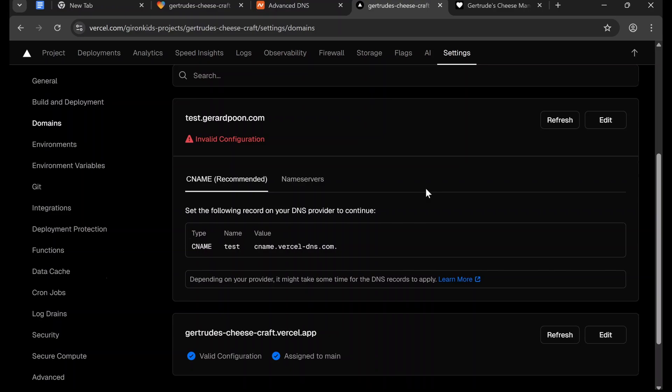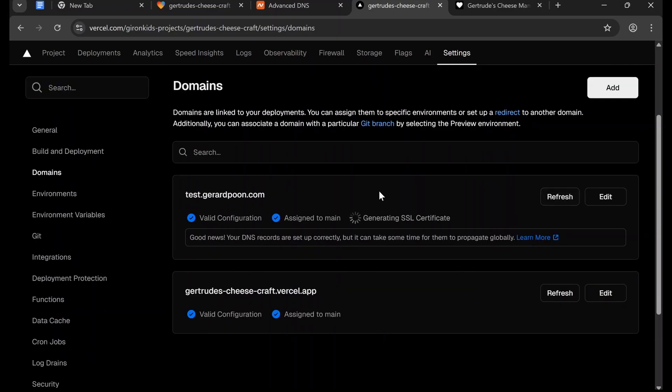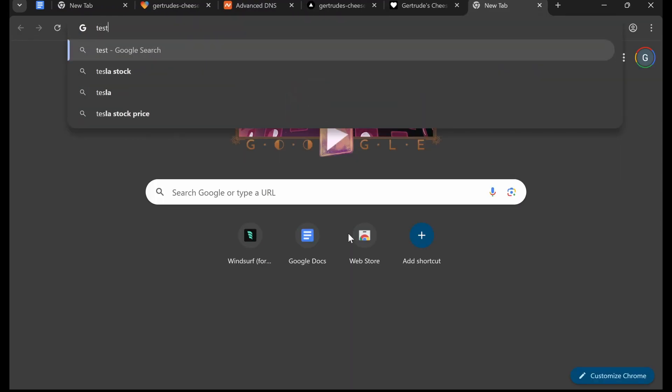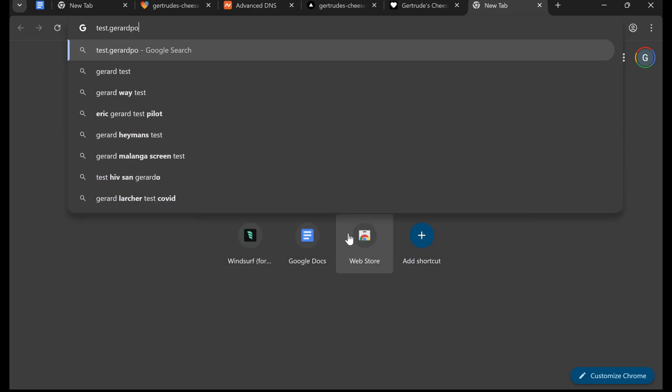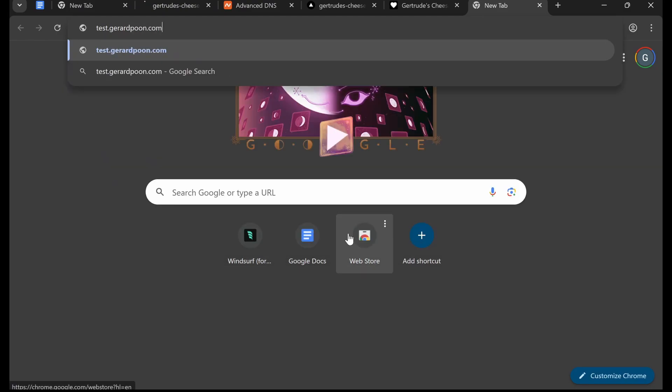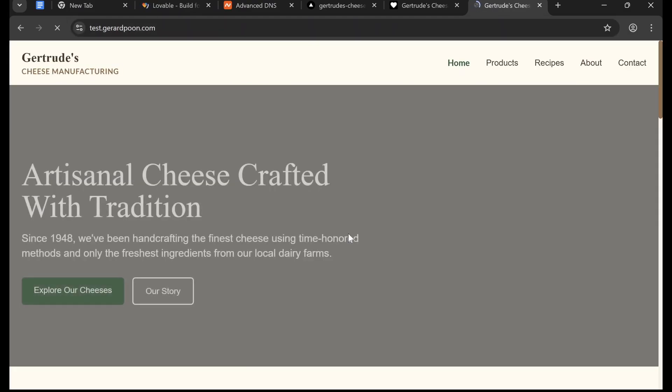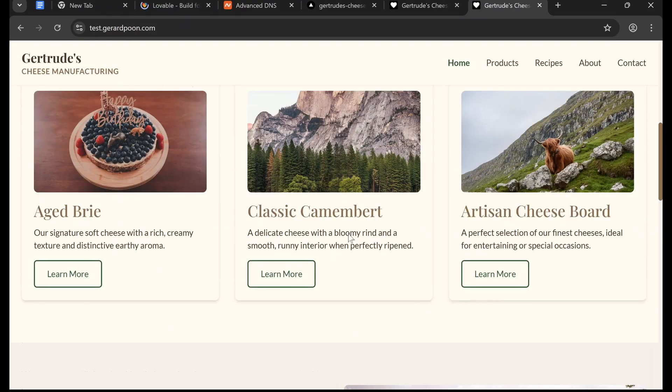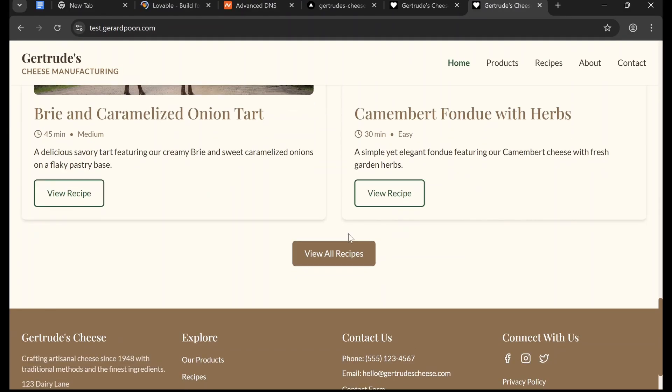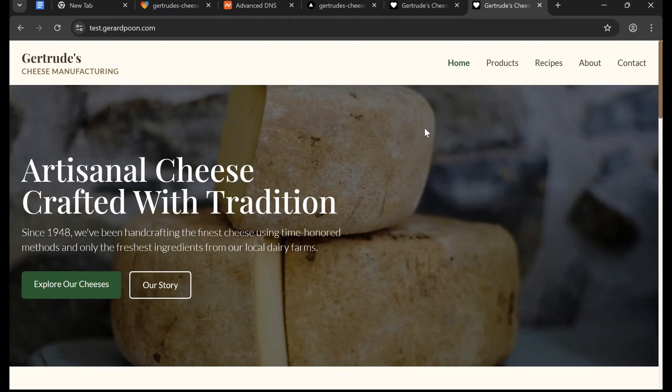Okay, so it's been about 20 seconds and it is done. We're just going to wait for it to generate SSL certificate, and then we can already go to our website. Okay, so now that it's done we can test it. So test.gerardpoon.com, and here's your cheese website.